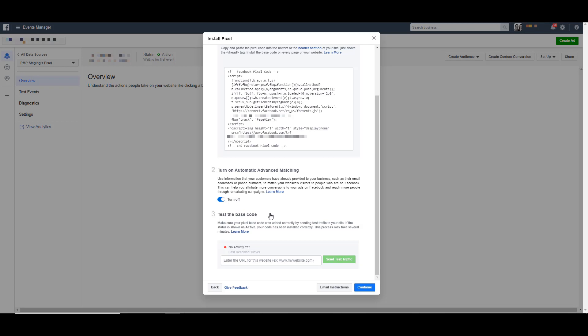In this third option down here, once we've actually installed the base pixel on our website, which we're going to do here in just a second, you can come back to this field and enter your website URL. Then you can click this send test traffic button and Facebook will open up in a new tab in your browser the webpage that you just typed into that field to let it test and make sure that that page view event is being triggered and that your base pixel is functioning properly.